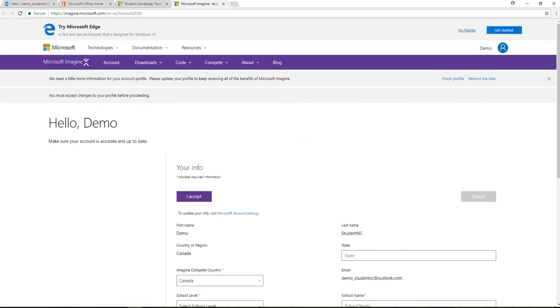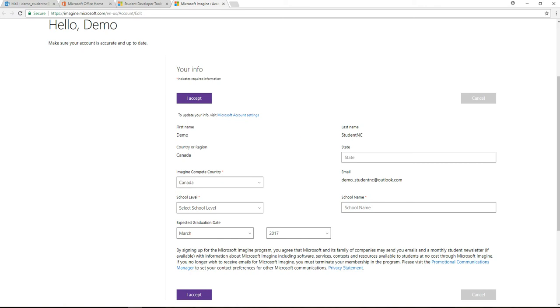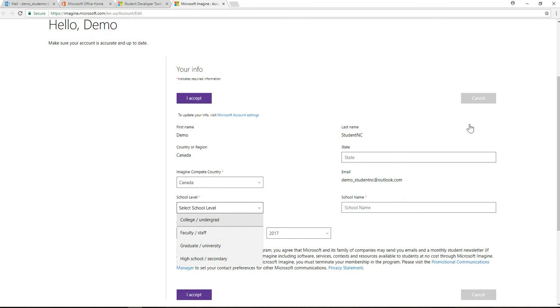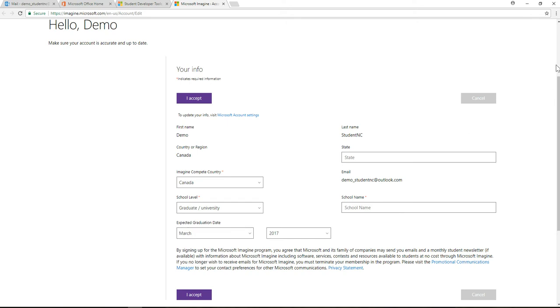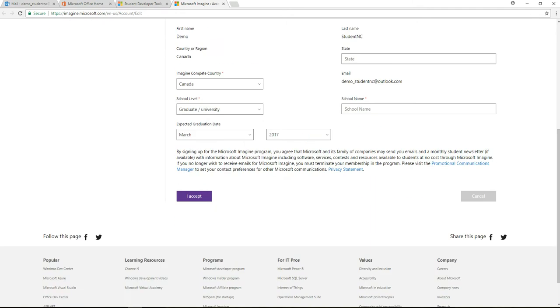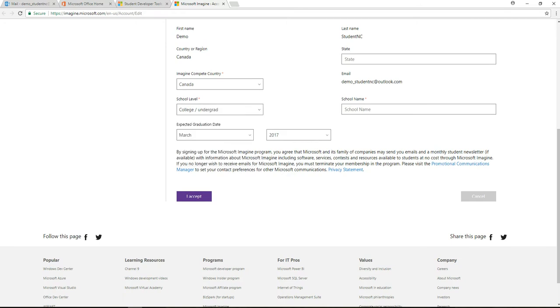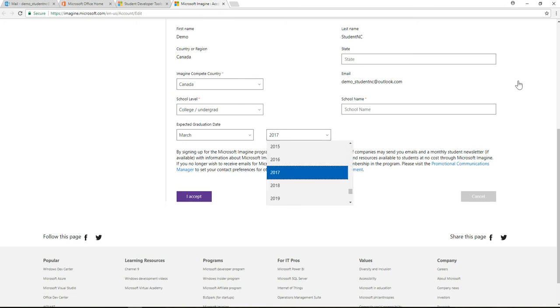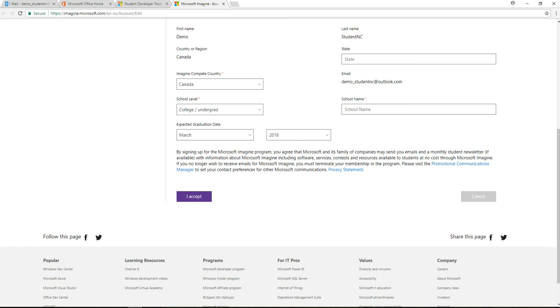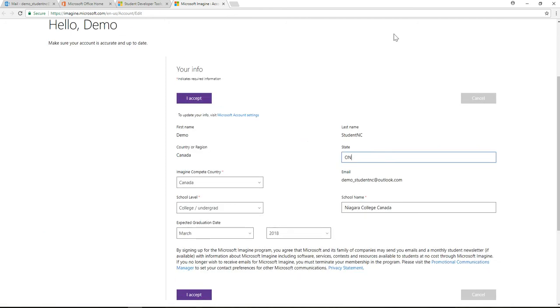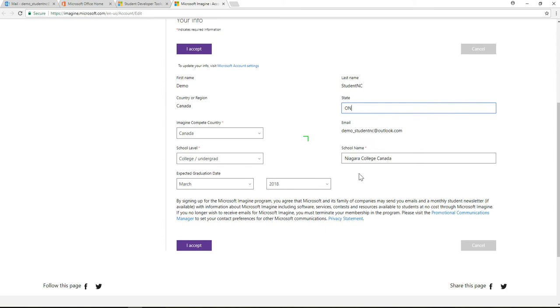Hello, Demo. Make sure your account is accurate up to date. School. I am a... College. There we go. College level. Expected graduation date. Well, it's March 2017. I don't think you can go... Maybe I can. I'll say that. School name, Niagara College. Canada. State, Ontario. Canada. Yep, that looks good. So, I accept.